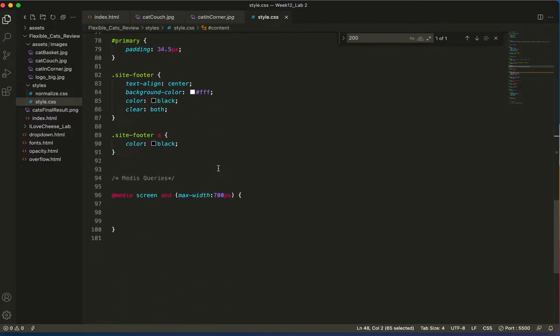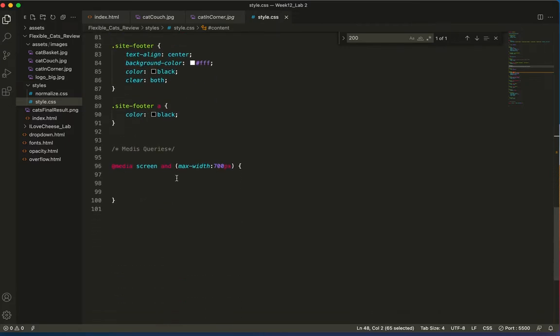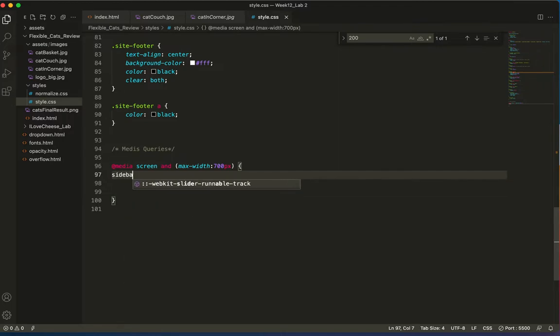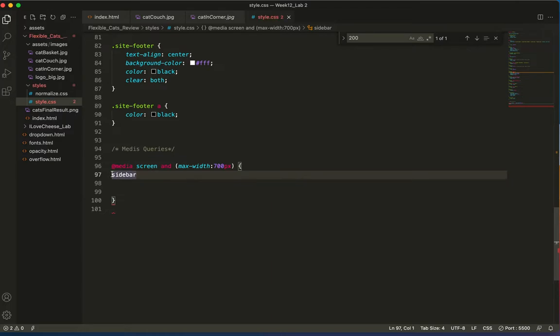So let's go down to our media query and type sidebar. Oh, this is a pound, right? Because it's a div.